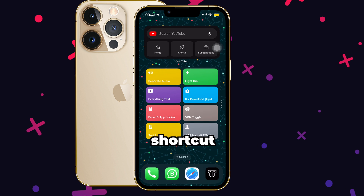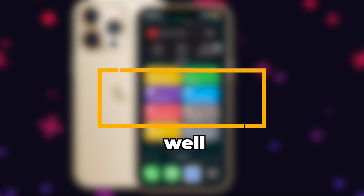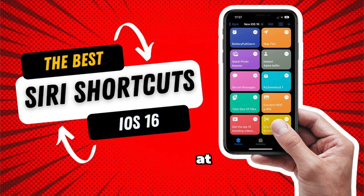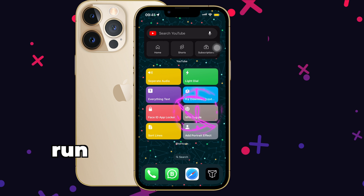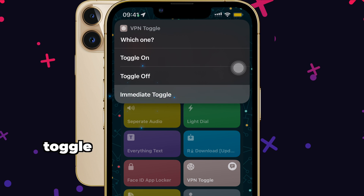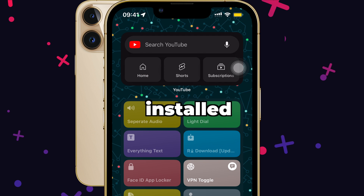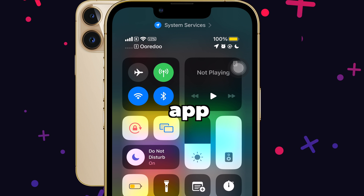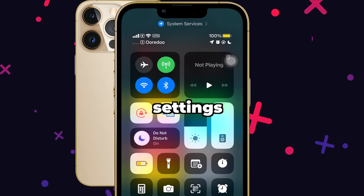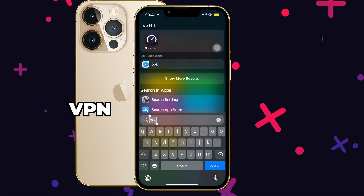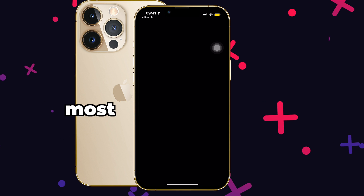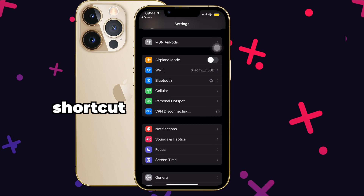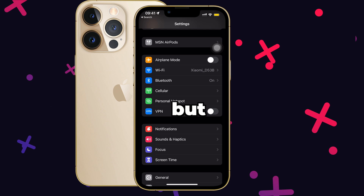Finally, let's talk about the Siri shortcut. I will leave a link for the shortcut as well as the VPN in the description below. You can assign this shortcut to back tap or leave it on your home screen for easy access. Just run the shortcut, select immediate toggle, and select the VPN we have installed. Your VPN should turn on directly without having to go to the app. You can try turning on VPN from Settings as well — go to where it says VPN and try turning it on. Most probably it will not work because it only works in the paid version, but the Siri shortcut will do the trick. Really strange but good for us.